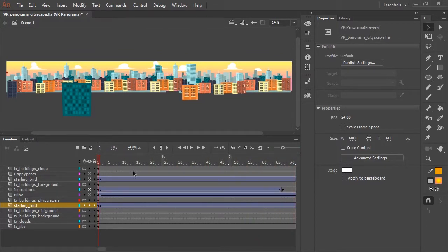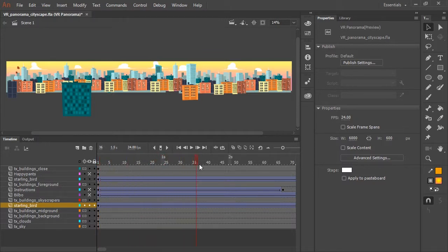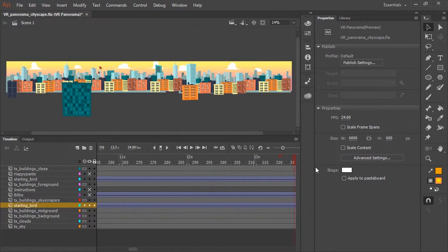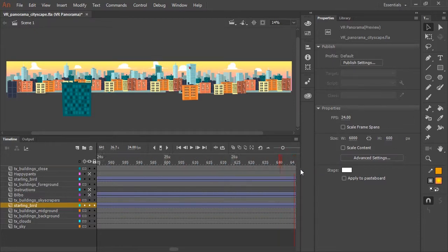And so I duplicated this layer and scaled the bird up a little bit, placed it more in the foreground in front of some buildings to get a little bit of a sense of depth between the two birds.